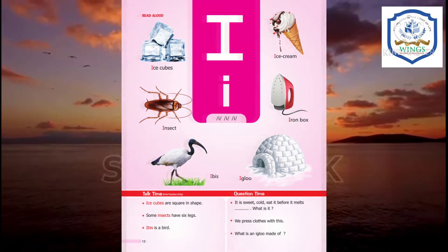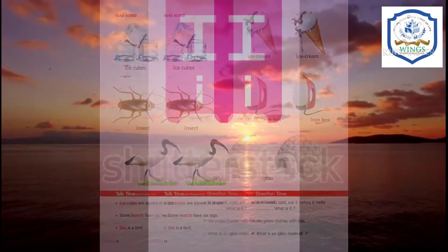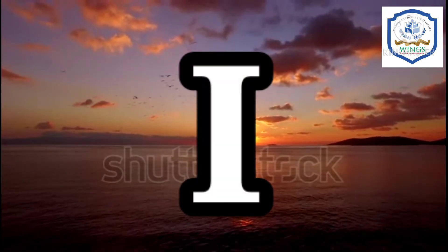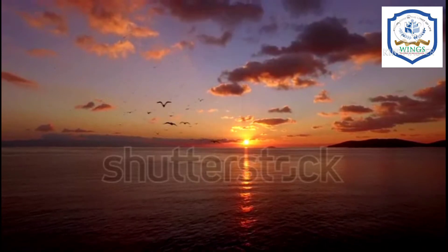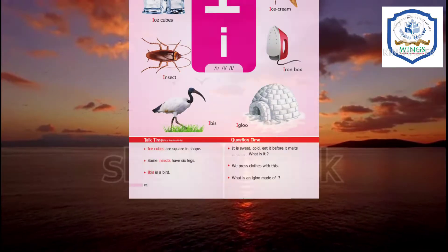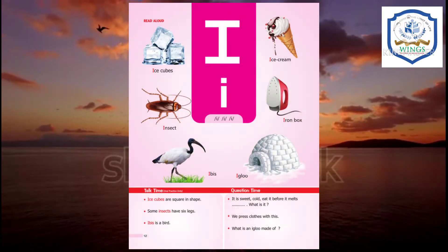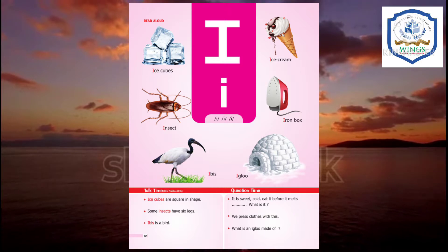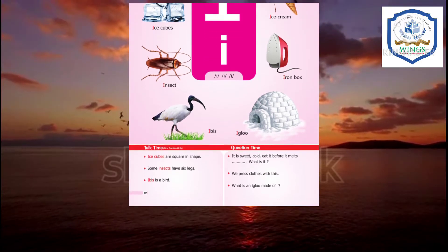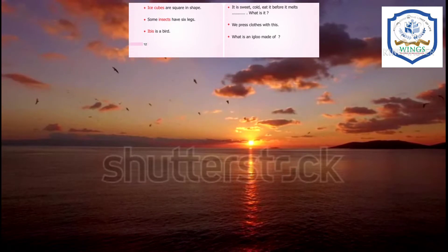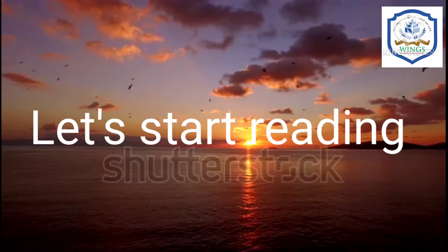Dears, you can see the picture. This is capital I and this is small I. Let us read the words aloud with spelling. After reading, write all the hard words with spelling in two pages. Let us start reading.